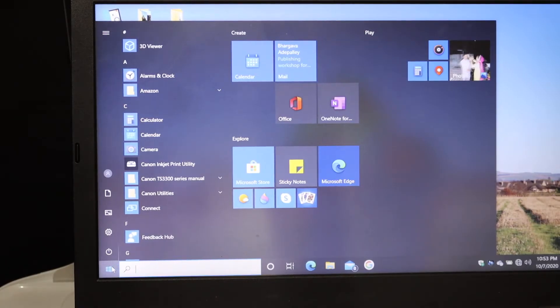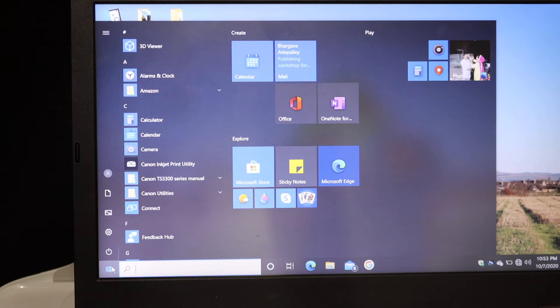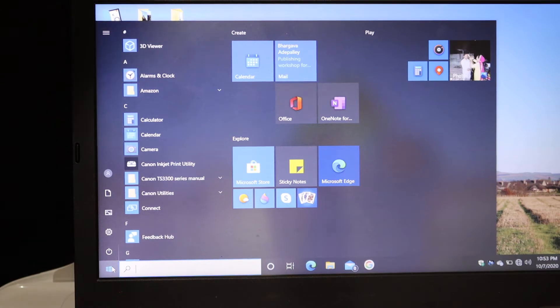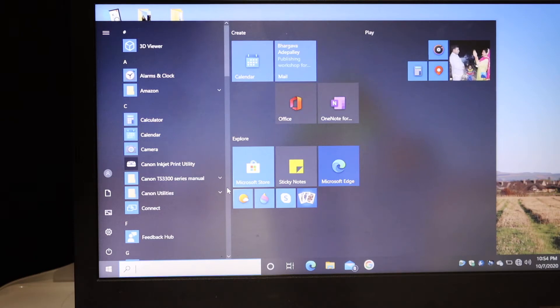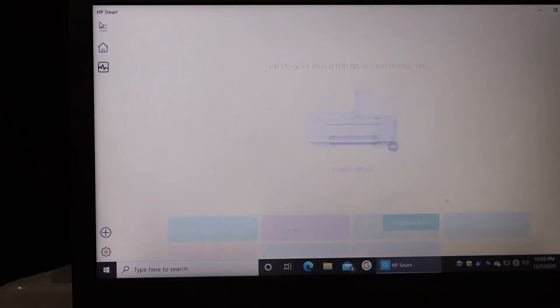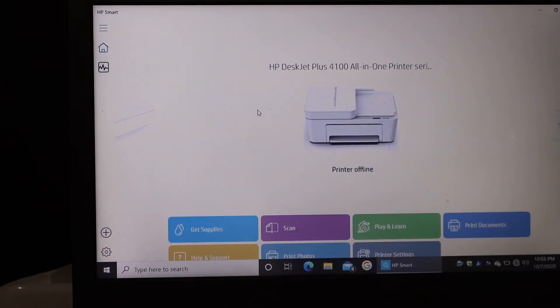So go to your Windows 10 laptop or computer and download the HP Smart app from the app store. Once you download it, we have to open that app. In the HP Smart app, we have to add the printer.